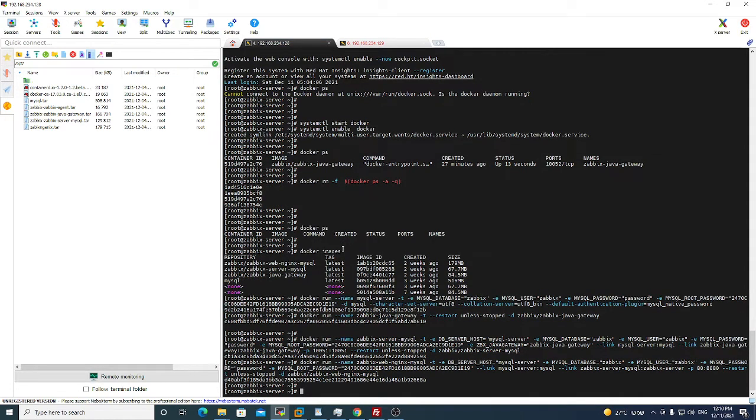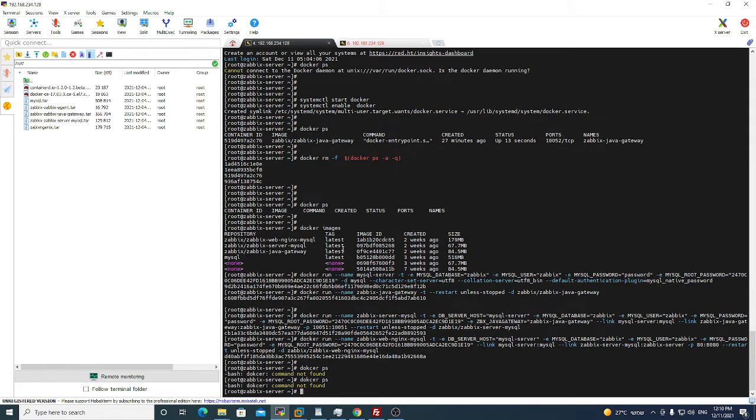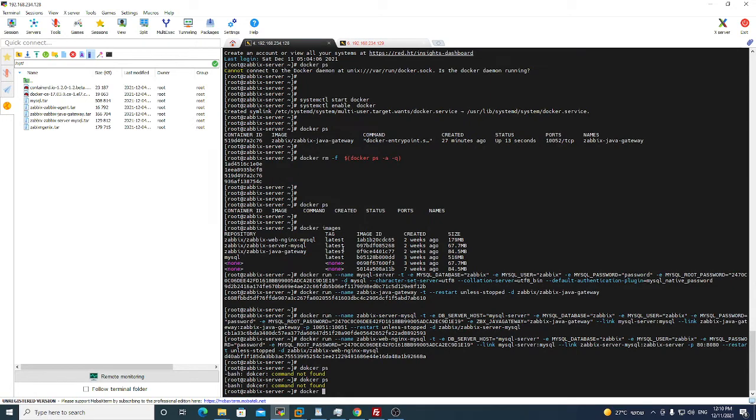And we are done. If we run docker ps, let's hope it's happening all the time.